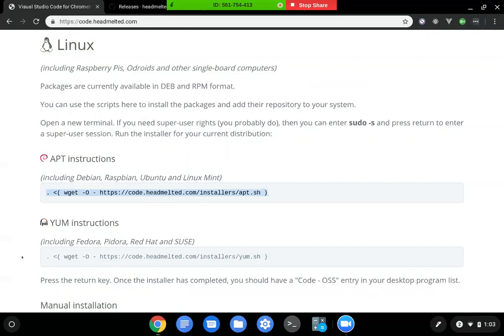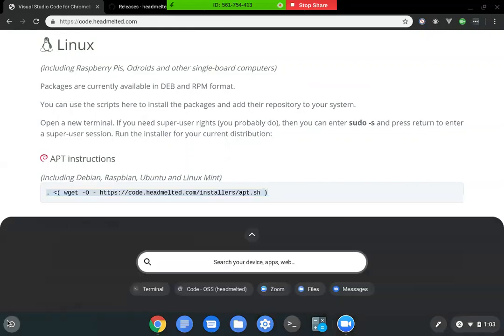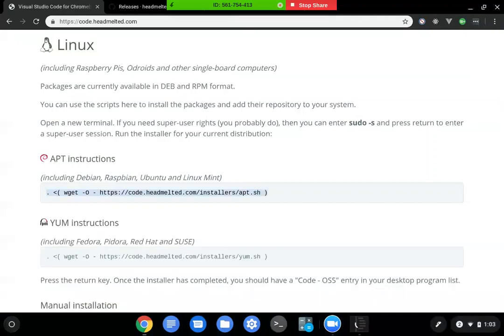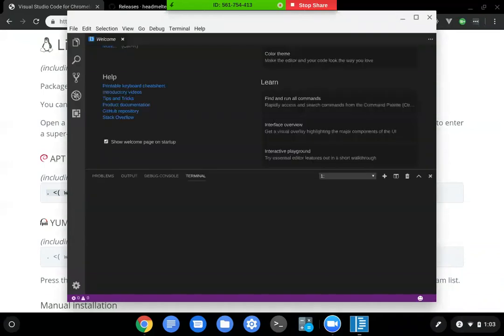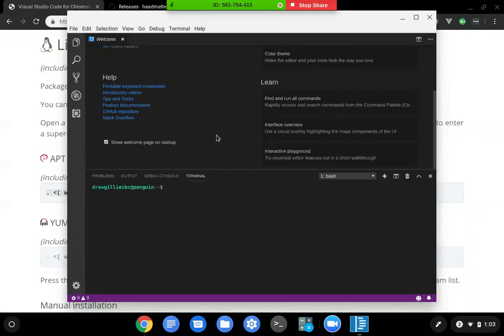And then you come here to your launcher and you're going to look up Code OSS. That is the program of Visual Studio Code. It'll take a little bit to boot up, but when you open it, it should open up Visual Studio Code. And then it automatically launches. The first time you open it, it'll launch like a new Chrome tab explaining Visual Studio Code.